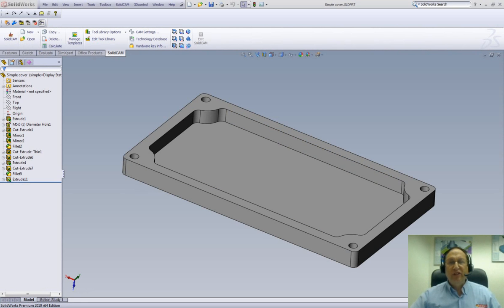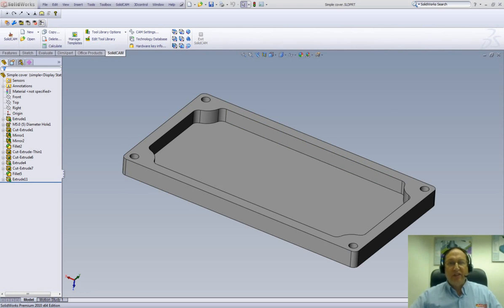Welcome to the SolidCam Professor video series called JumpStart, the easy way to learn SolidCam. I'm Sidney, your SolidCam Professor, and we'll start with part one of our first lesson in SolidCam.